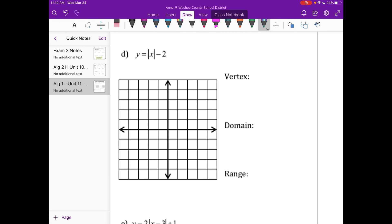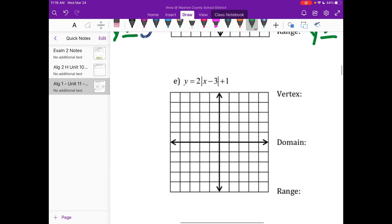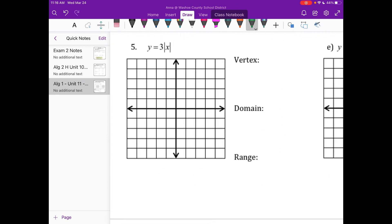Go ahead and pause your video and try D. There's my graph on D. There's no number for H so you put 0, and your K is negative 2. Domain is that easy point on your test. The Y's are getting bigger, so check your work. If you have questions, you can ask your teacher tomorrow in class.